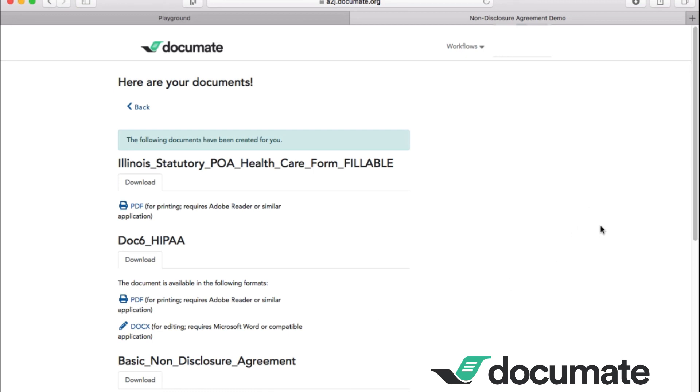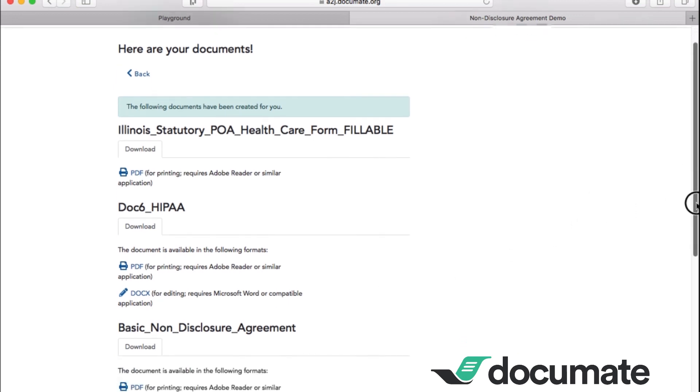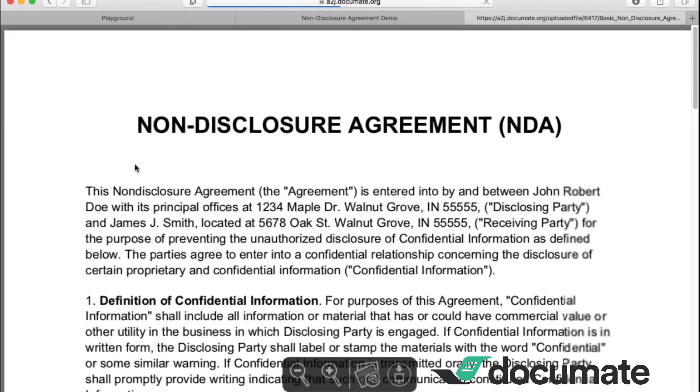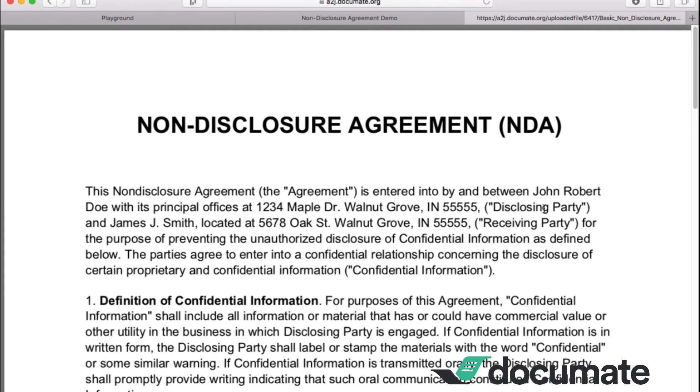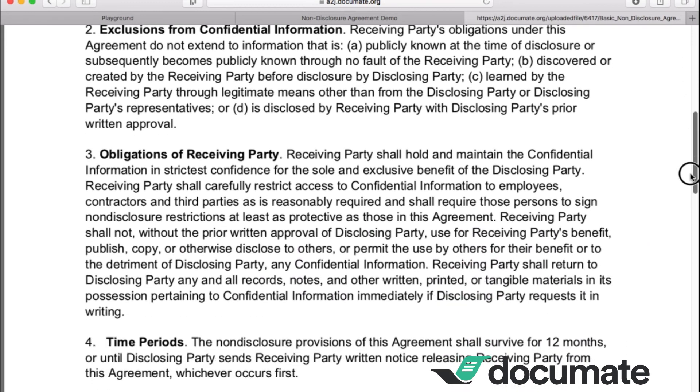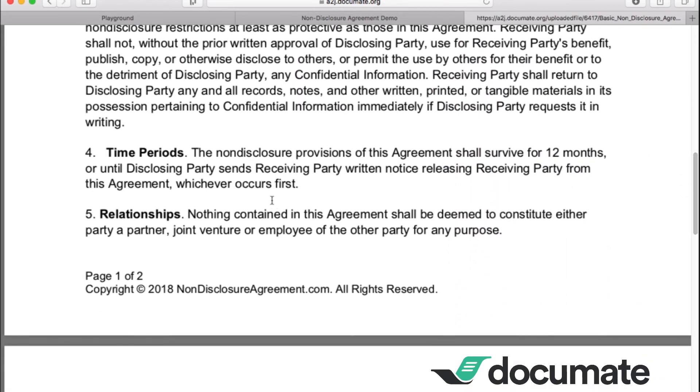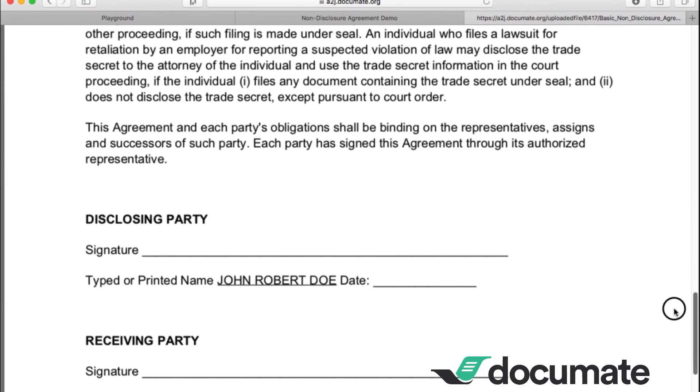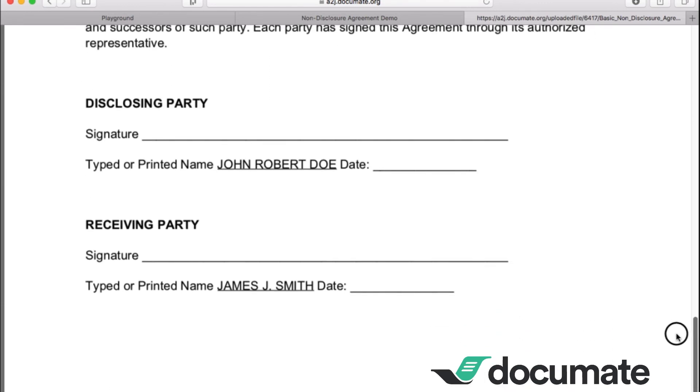Now let's look at the one we just built, the Basic Nondisclosure Agreement. You can open it as a doc if you wanted to continue editing. And we'll open it as a PDF here. And you'll see there's John Robert Doe. His address is included here. James J. Smith. And that address is included here. So let's go down to number four. And as you see, the time period is this nondisclosure survive for a year, 12 months, or until disclosing party. And then as we go down to the very bottom, we want to make sure that we have John Robert Doe listed here. And James J. Smith listed there.